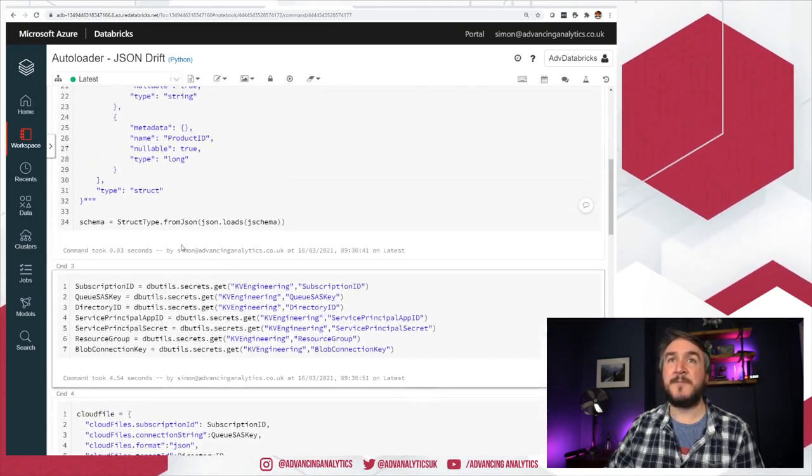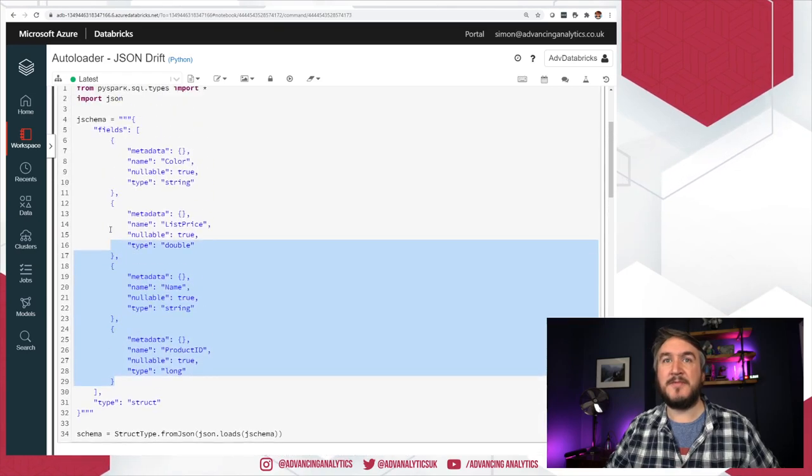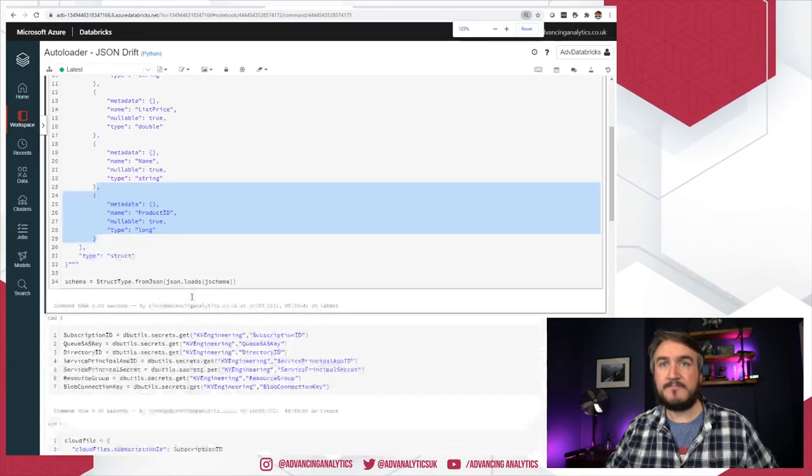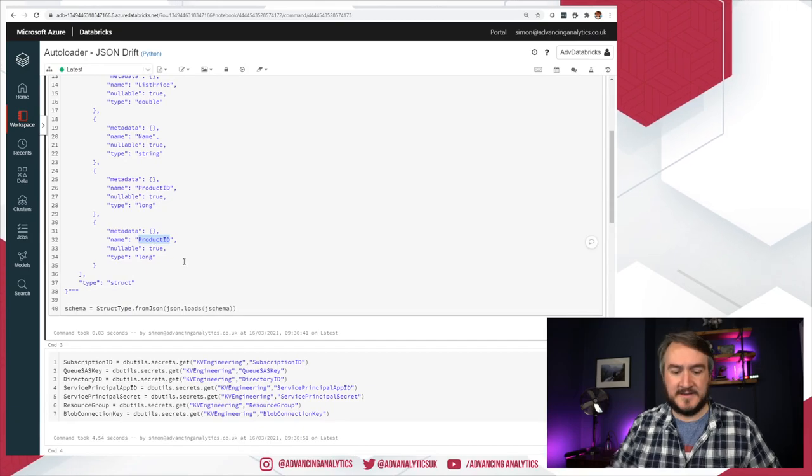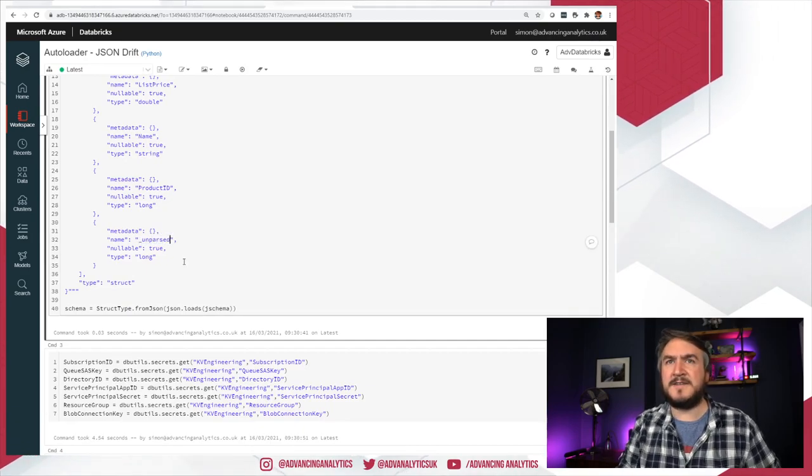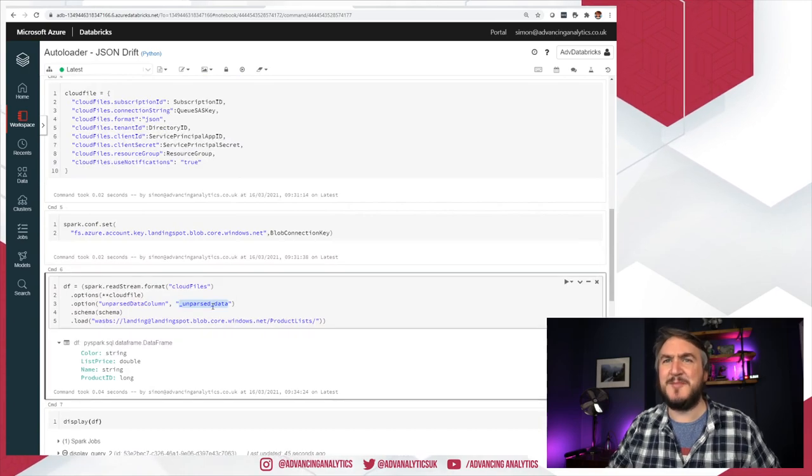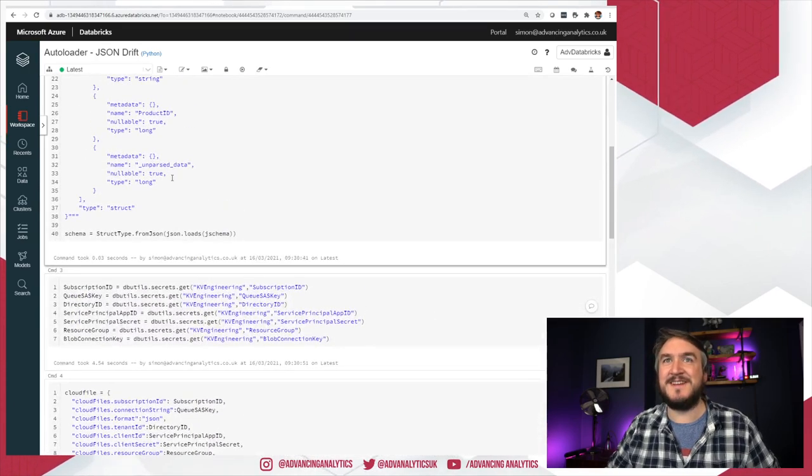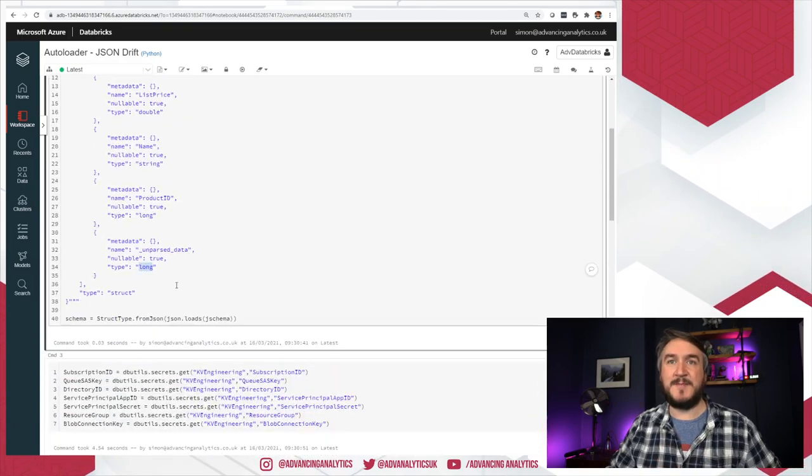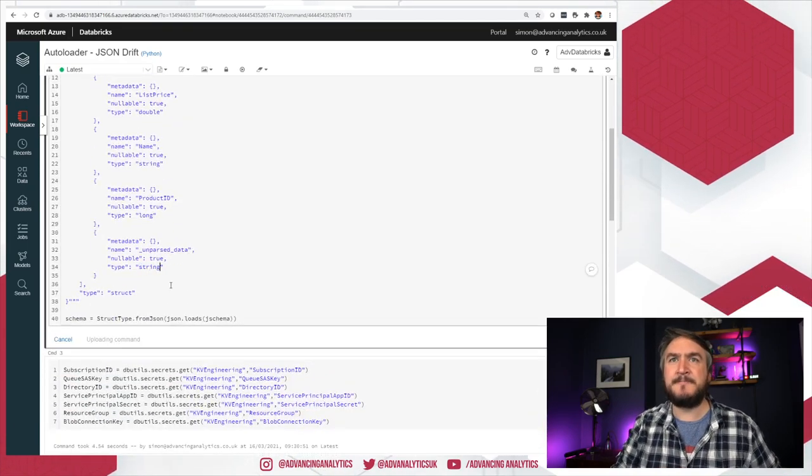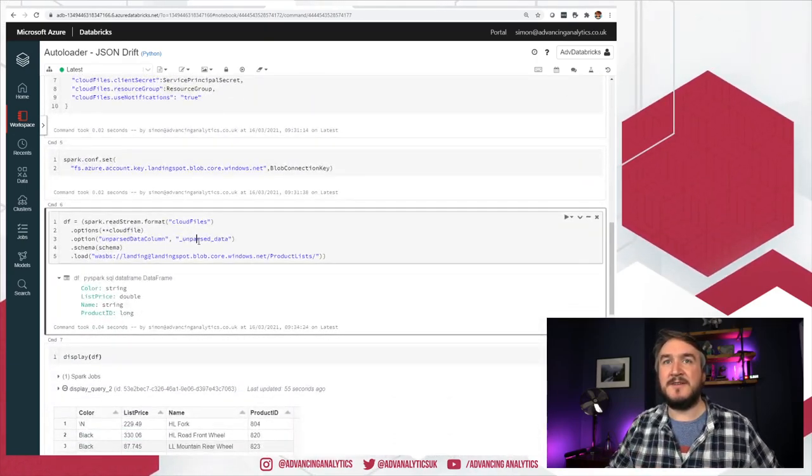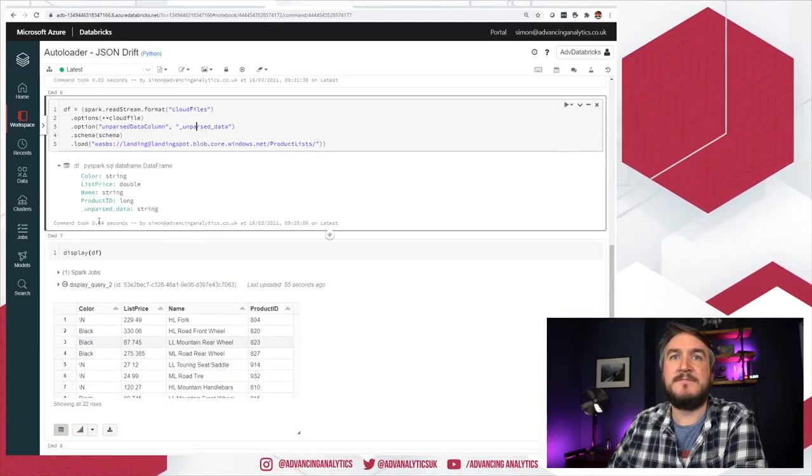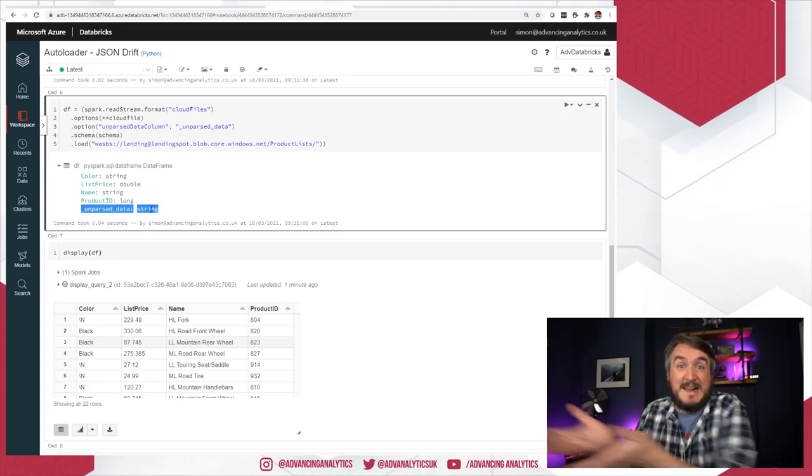What we need to do is actually lie to it and say, you know what, there's another column now. So you can amend our schema. I'm going to say there's this unparsed data. Let's just copy and paste, make sure it's right. So we've got a new column that now matches what it's expecting. And that has to be a string.